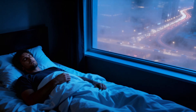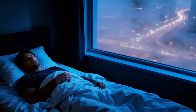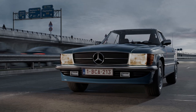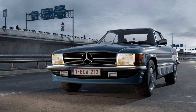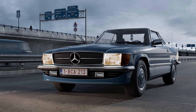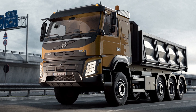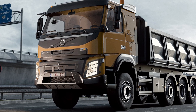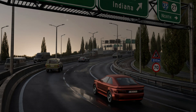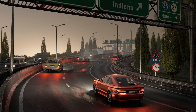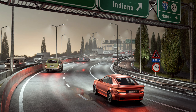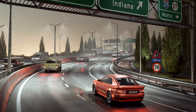Some nights feel extra dark and gloomy. That's why I made it possible to precisely control the brightness of all vehicle lights. Both headlight and taillight brightness can be adjusted separately, giving you full creative control.